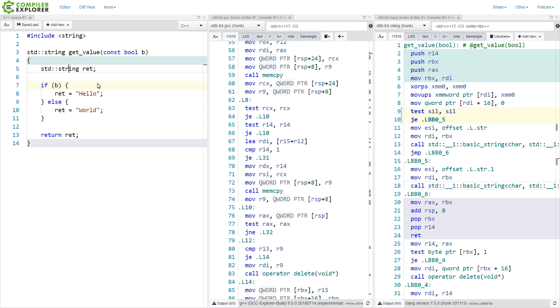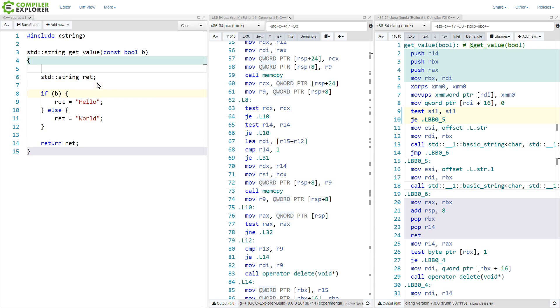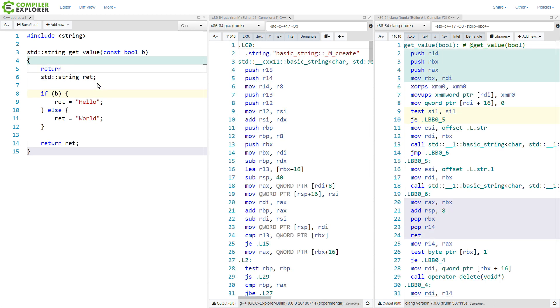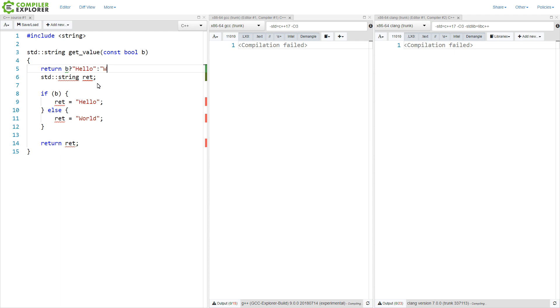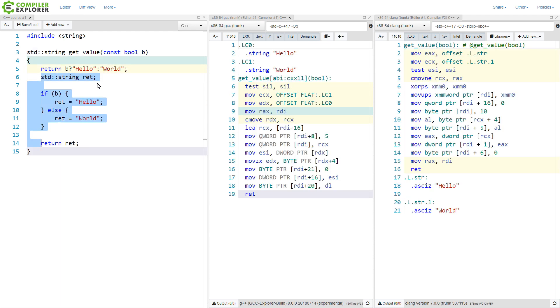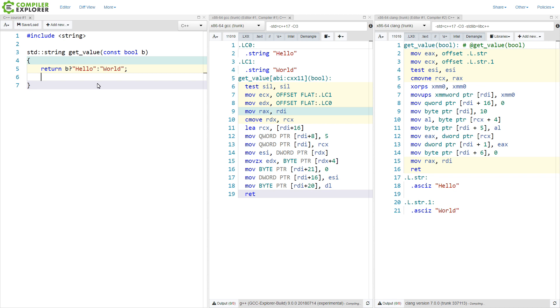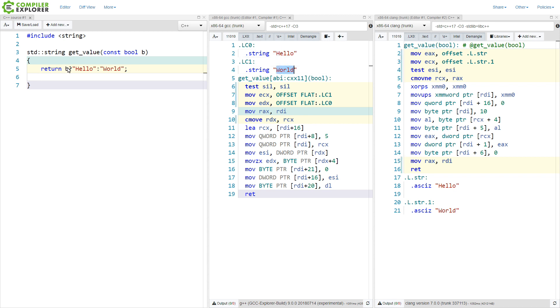Now if we compare this instead to the version that uses a ternary, which several people commented that they would have preferred, I can say if b then return hello, else return world, and I will go so far as to say that this is also the wrong answer, and I will justify that.